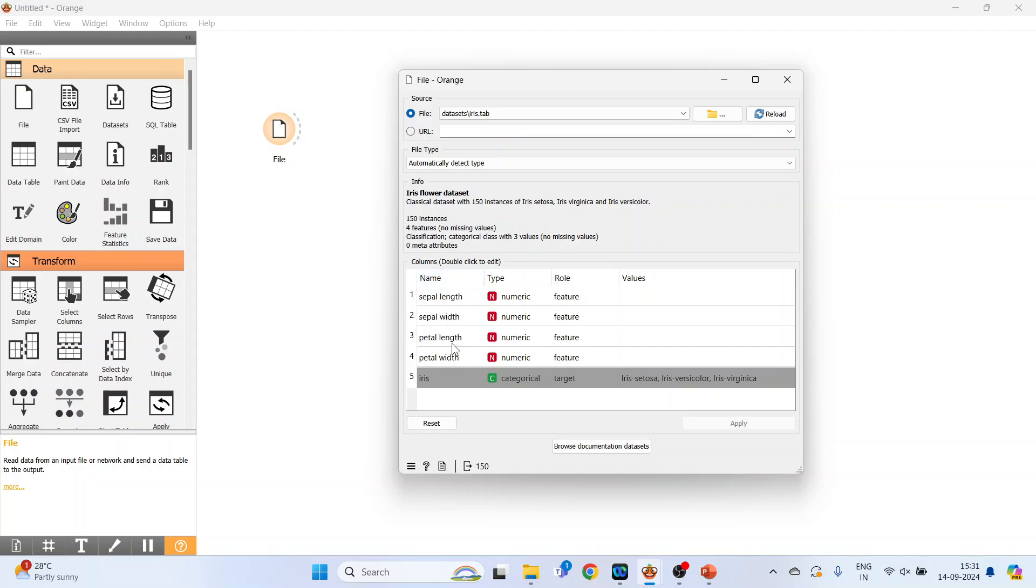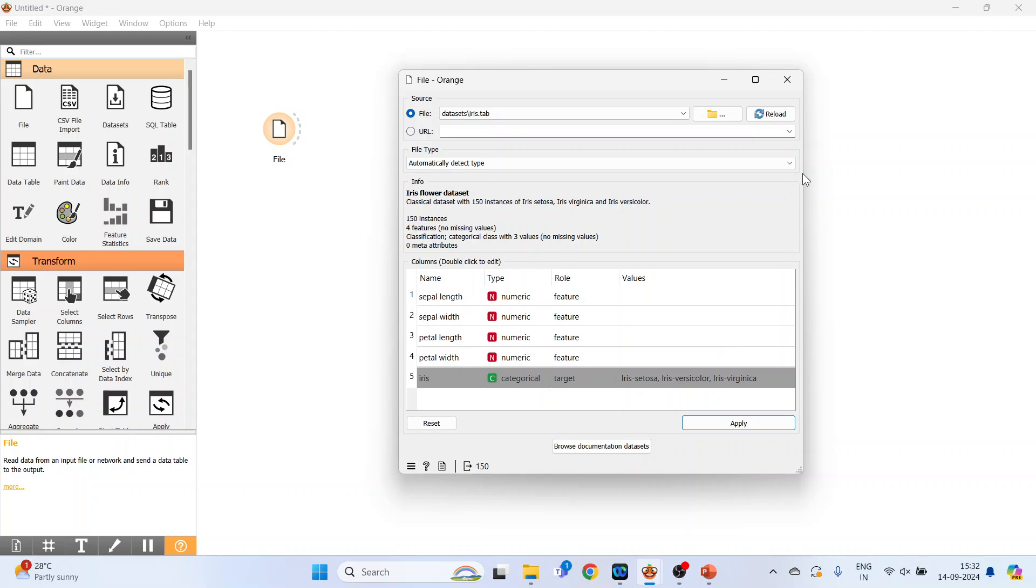The name of the variables are in the first column: sepal length, sepal width, petal length, petal width, and iris. The type is categorical and it is a target variable. Remember, at present we are dealing with the classification problem. The values are iris setosa, iris versicolor, iris virginica.